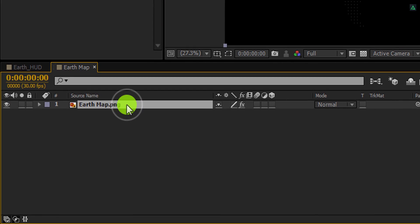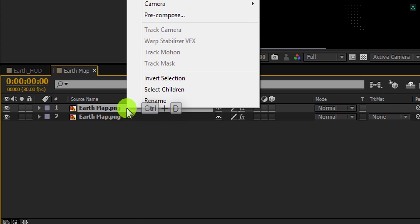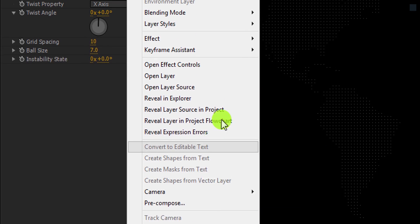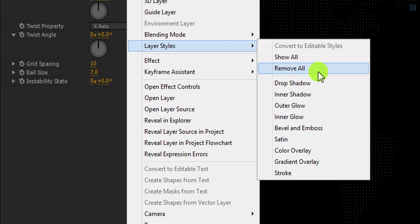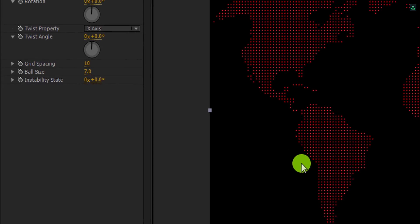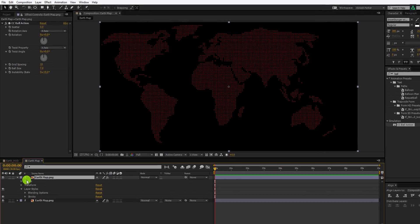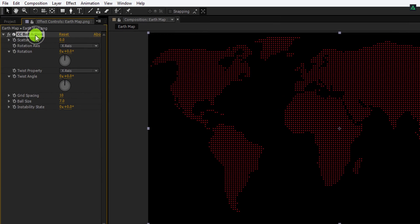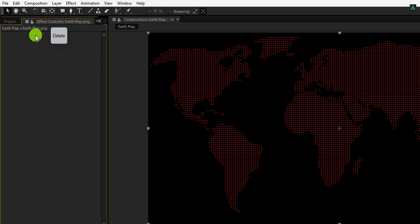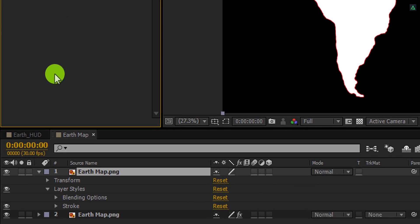Now make a duplicate of this layer, and then right click on it. Go to the layer styles and select stroke. But this is not what we wanted. Let's remove this CC ball action from this layer. And yes, this can work.